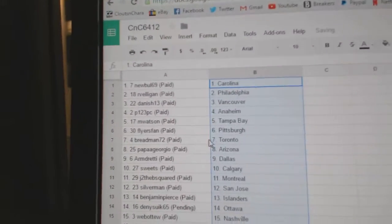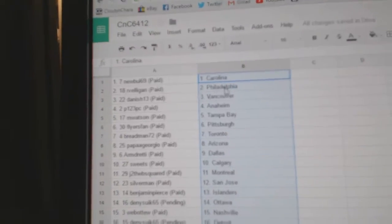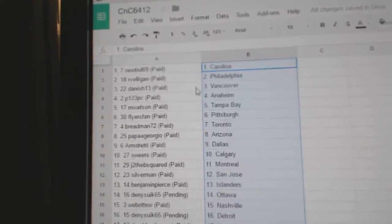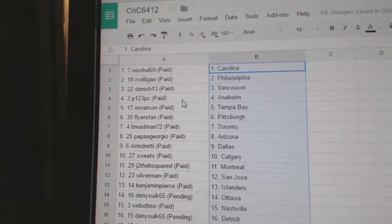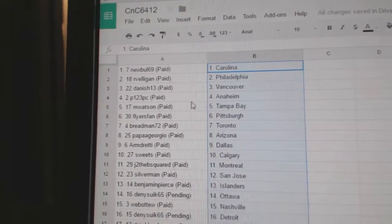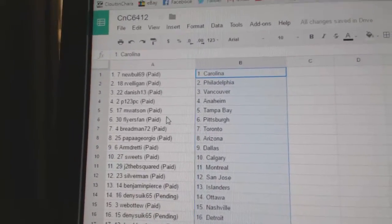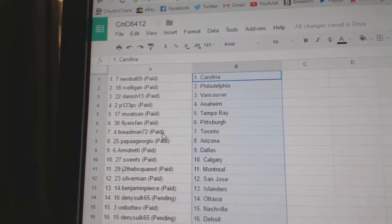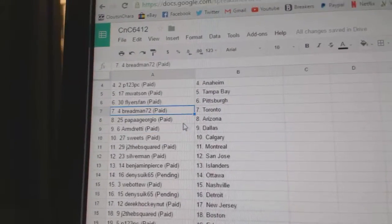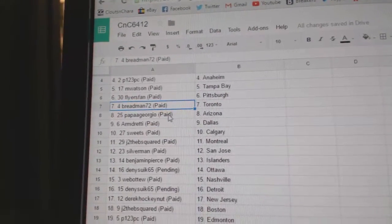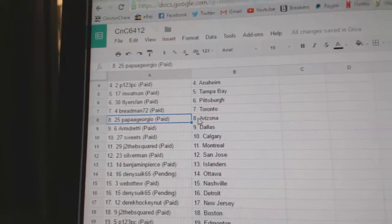New Bowls got Carolina, Elegant Philly, Danish has Vancouver, P123 Anaheim, Watson Tampa, Flyers Fans got Pittsburgh, Bread Man's got the Leafs, Papa Giorgio Arizona.